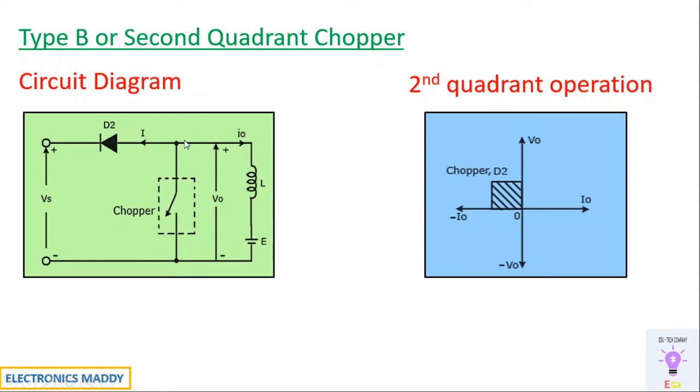So the current will store across the inductor and consequently it flows here. V out will be zero because short circuited with respect to chopper since it conducts and consequently when the chopper is turned off,